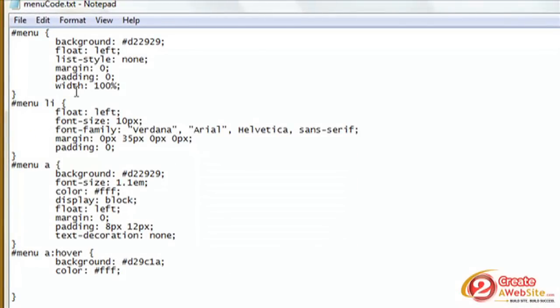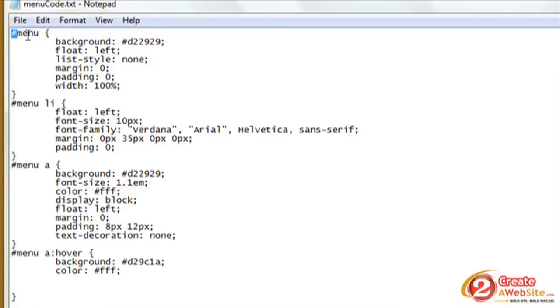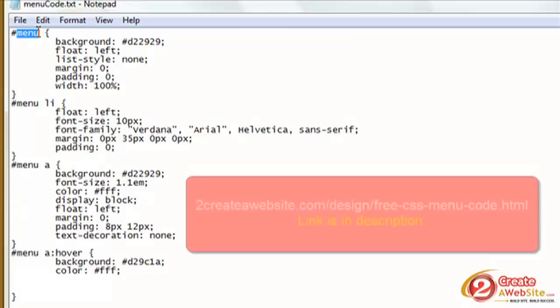So the first thing you're going to do is open up your stylesheet and create a new ID. An ID is always represented by the pound sign in CSS, so you can name your menu whatever you want to name it.